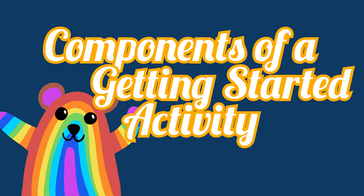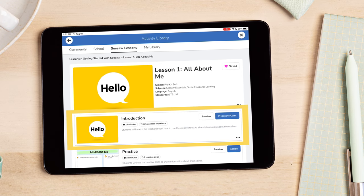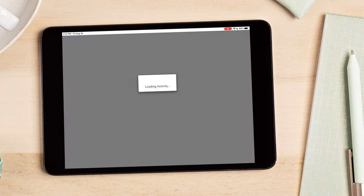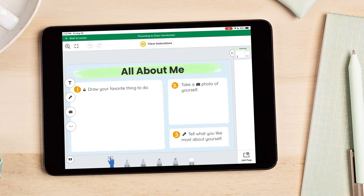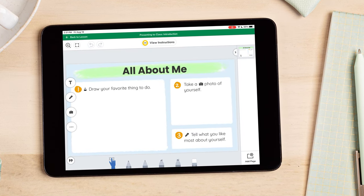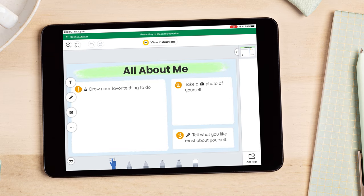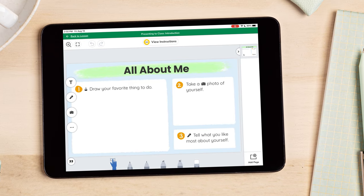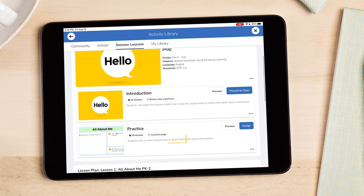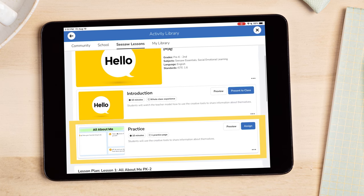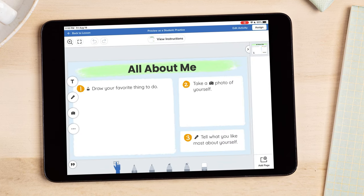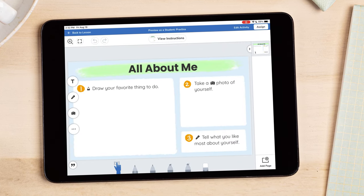Activities include an introduction that teachers can project to the entire class to introduce the activity as students watch teachers model how to complete it. After completing the introduction with your students, assign the practice activity for students to practice using the tools independently.